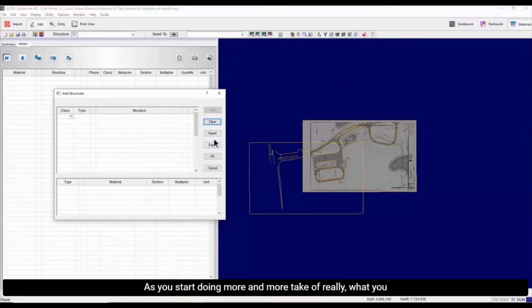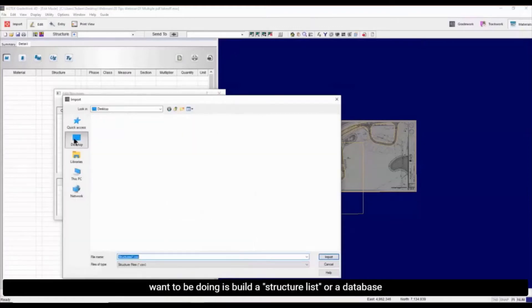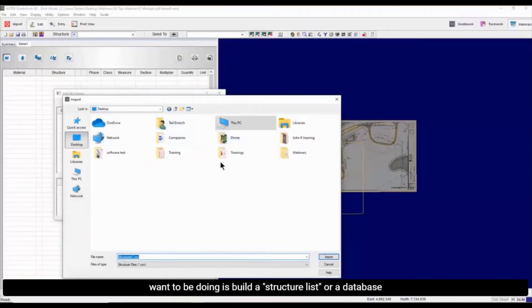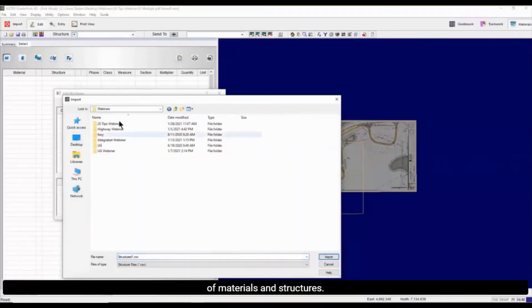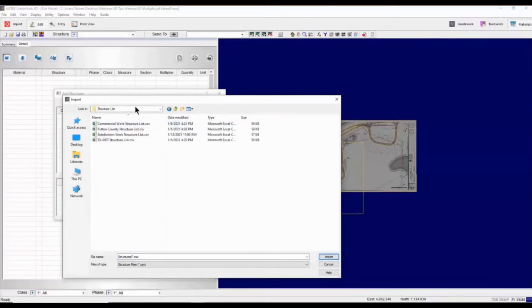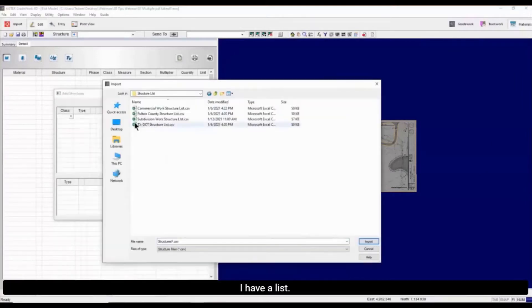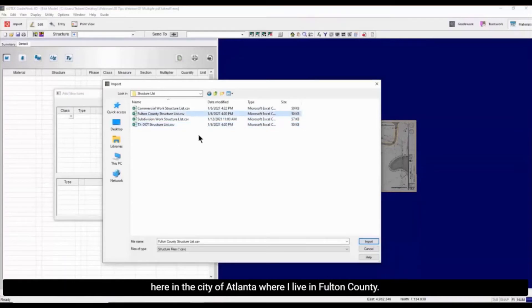As you start doing more and more takeoffs, really what you want to be doing is building a structure list, or a database of Materials and Structures. For instance, let me go to my Structure List. I have a list if I'm working on DOT projects. I have a list if I'm working here in the city of Atlanta where I live in Fulton County.